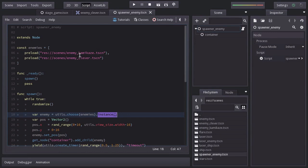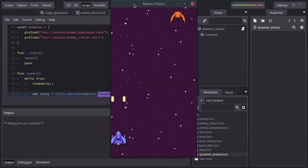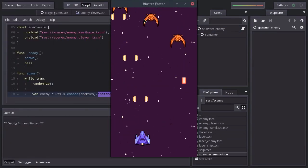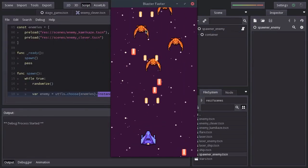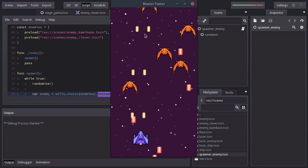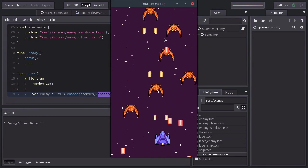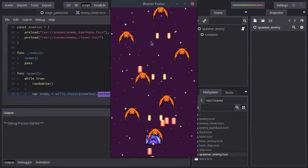Let's run the game and there we have both enemies being spawned and also the clever enemy shooting lasers.